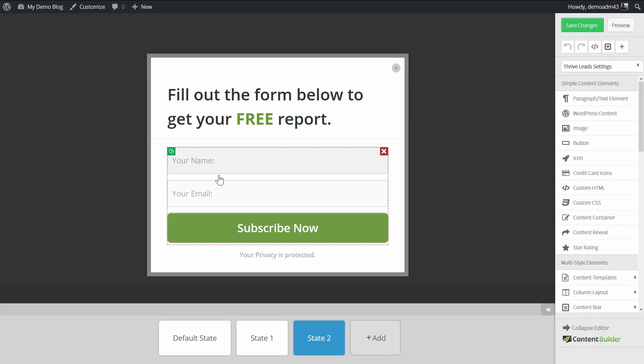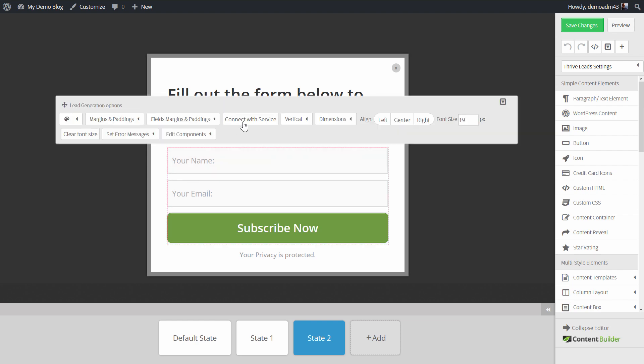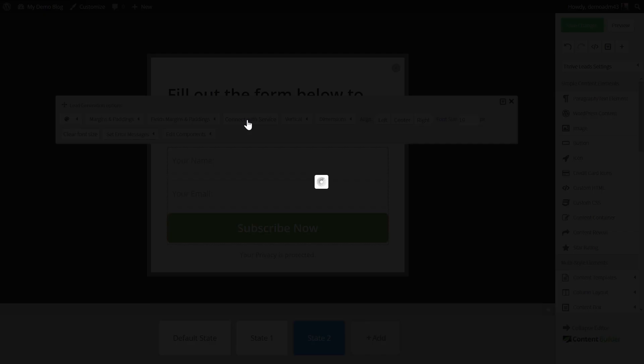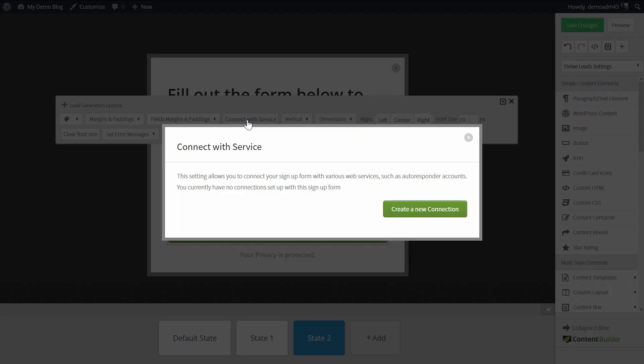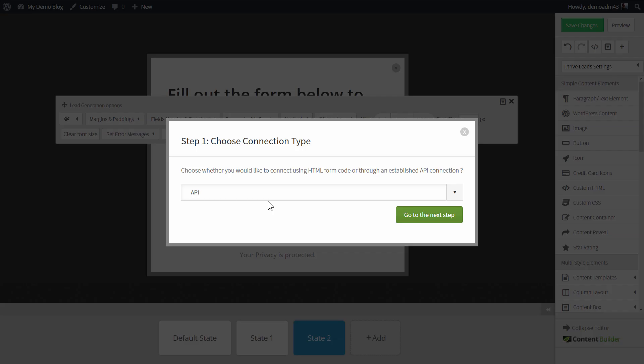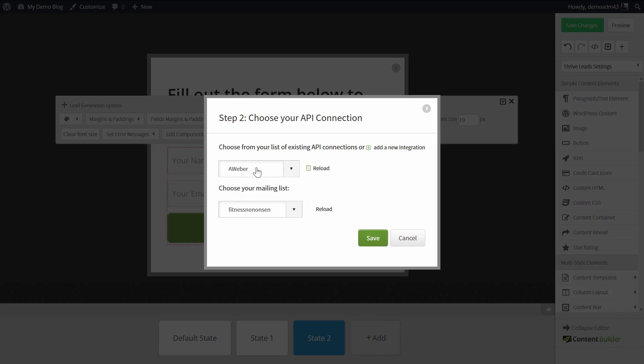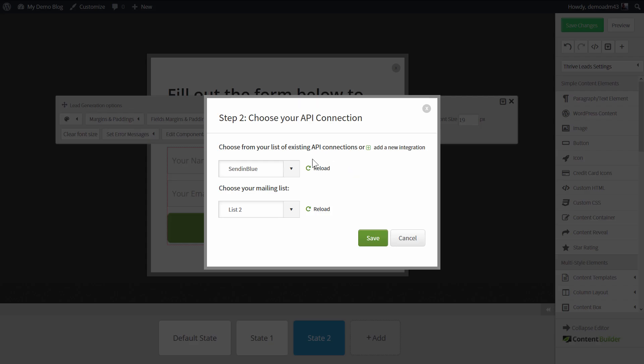Now in Thrive Leads when I'm editing a form, I can go to connect with service. When I create a new connection, choose API, and then here Sendinblue will be one of the available options. Then we simply choose which list in Sendinblue we want to add a contact to and save that. After the next step, the connection will be complete.